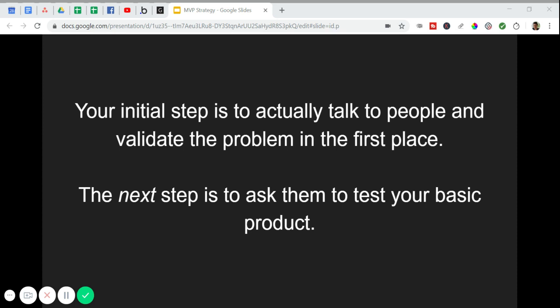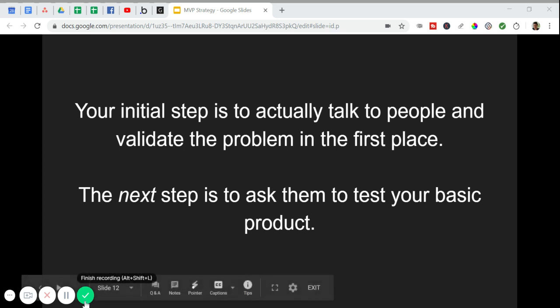And if you want to take this way further, head to coachingnocodeapps.com and sign up for our extended training series. It's completely free. Thanks for watching and see you in the next one.